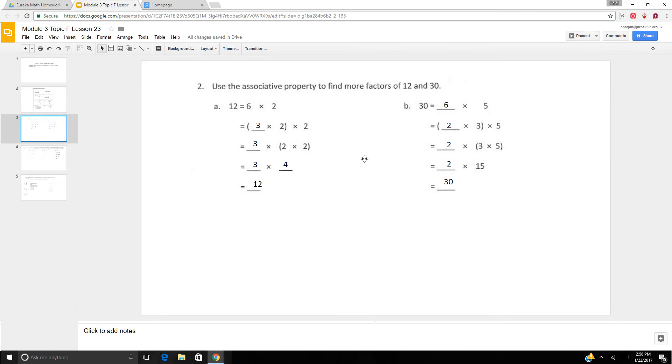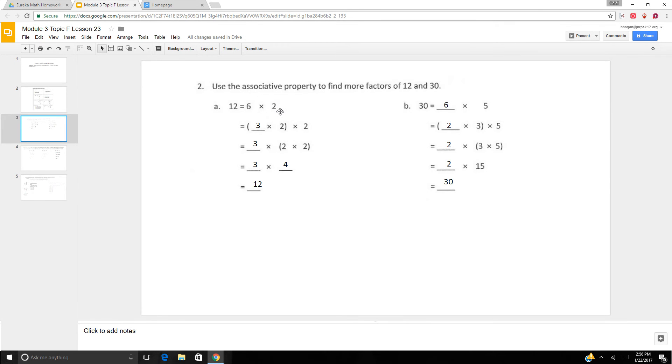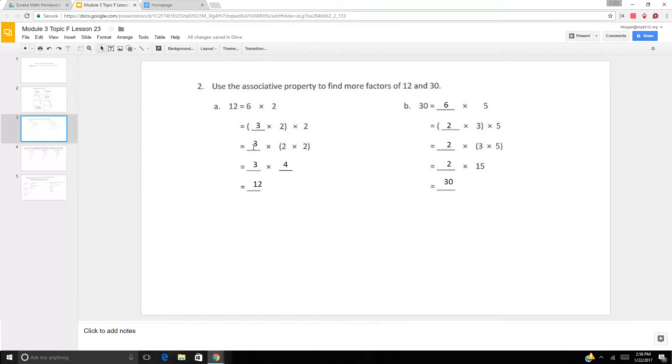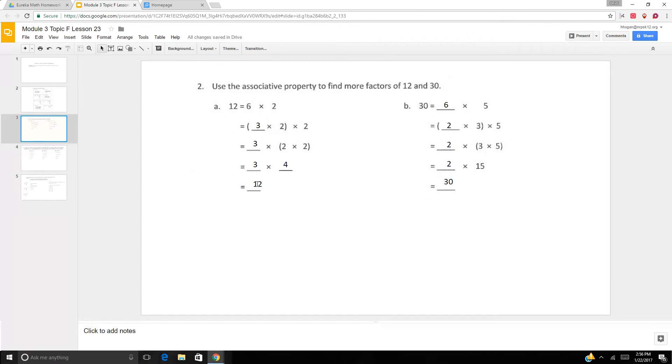Okay. So we're going to use the associative property to find more factors of 12 and 30. So 12 is 6 times 2. Well, 6 can be broken down to 3 times 2. So 3 times 2 times 2. Or we can move the parentheses. 3 times 2 times 2. And 2 times 2 is 4. So 3 times 4 is 12. So see how we can get more factors besides 6 and 2? 3, 2, 2, 3, and 4.